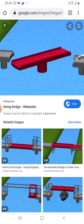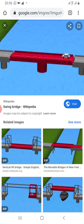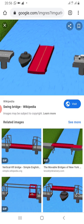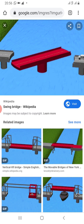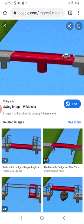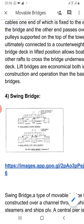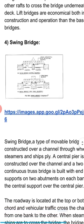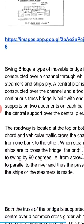So actually this bridge rotates over that central pier. We can see a very good animation here — the boat is going and the vehicles are going. So this is a swing bridge.